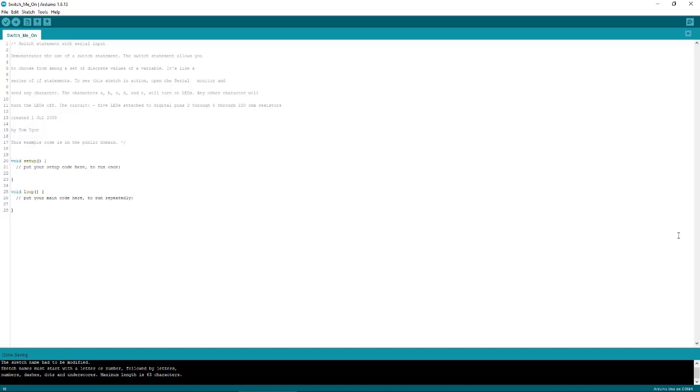So I sat around thinking for a while, then I hit the internet to search for a sketch that used a switch case along with other control structures. I found one that met those criteria, but also used the available and read functions from the serial library. And that's why we covered those first. And I'm a fan of full disclosure.